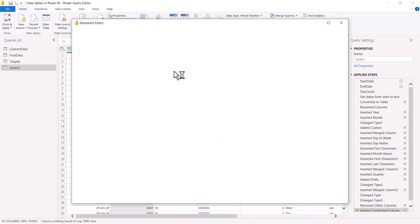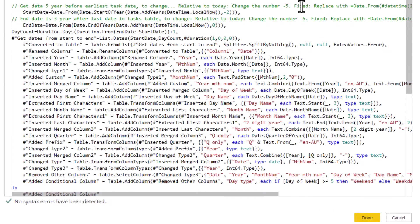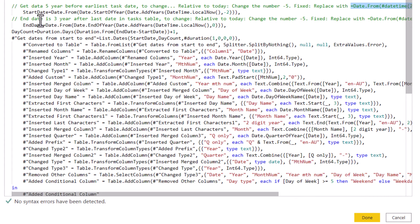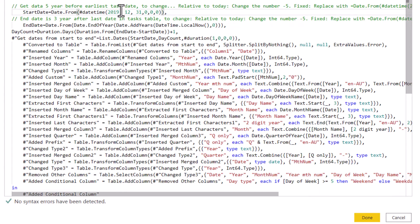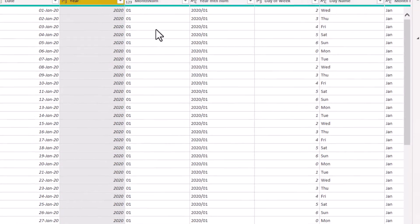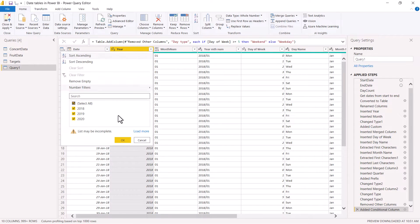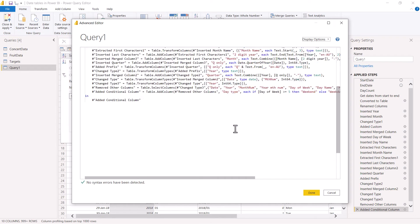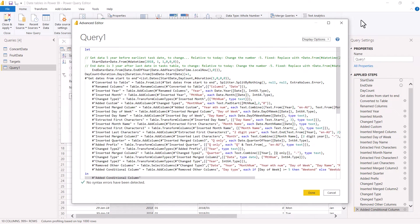For absolute dates, the advanced editor has instructions in green. To change to a fixed date, replace with an equals date value and type in year, month, day, leaving the rest as zeros. For example, setting the start to 2018, month 1, day 1, then pressing done would start the table in 2018. The instructions are there in the advanced editor depending on what your needs are. If you're interested in this code, leave a comment and I can send it to you.